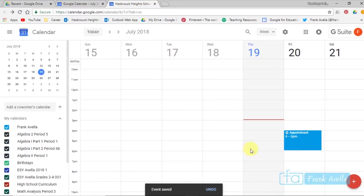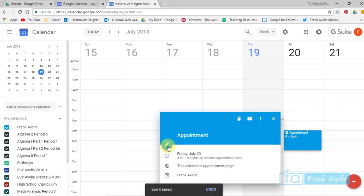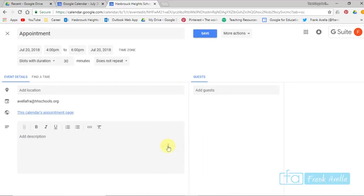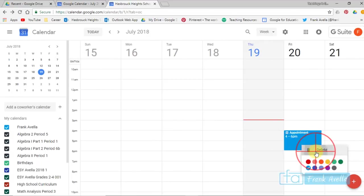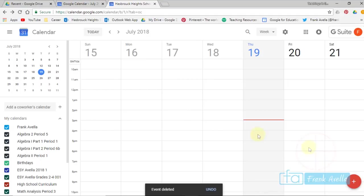Now if you look on my calendar here, it says appointment from 4 to 6. Everybody can see it. I can click on it again. I can edit. Here it is. And if I want to delete, I can simply right click and delete. And it's gone.